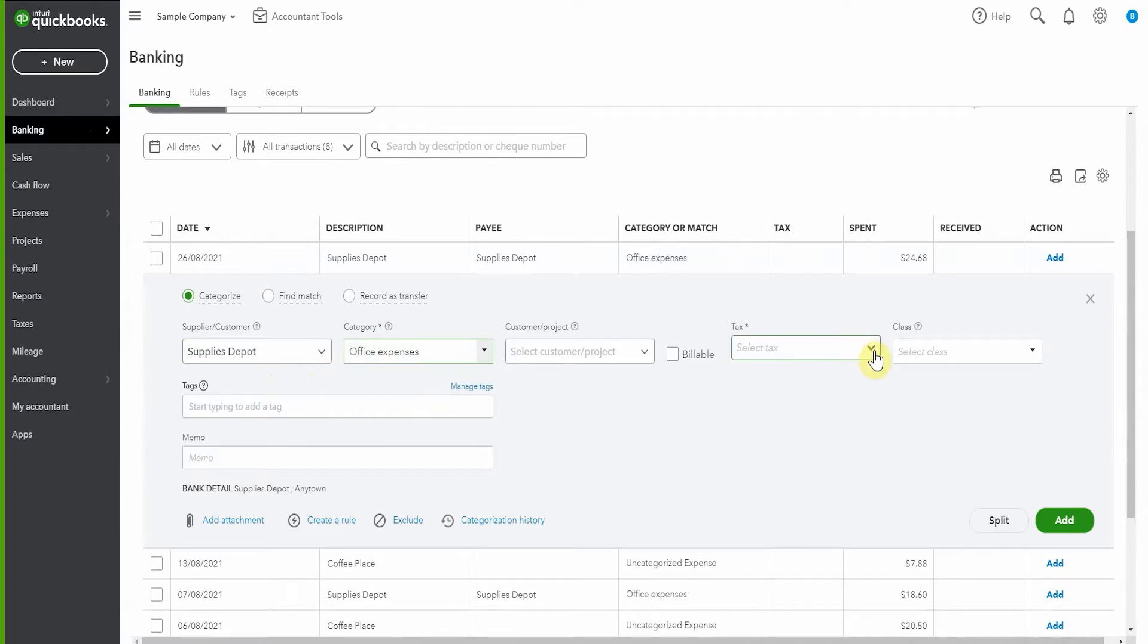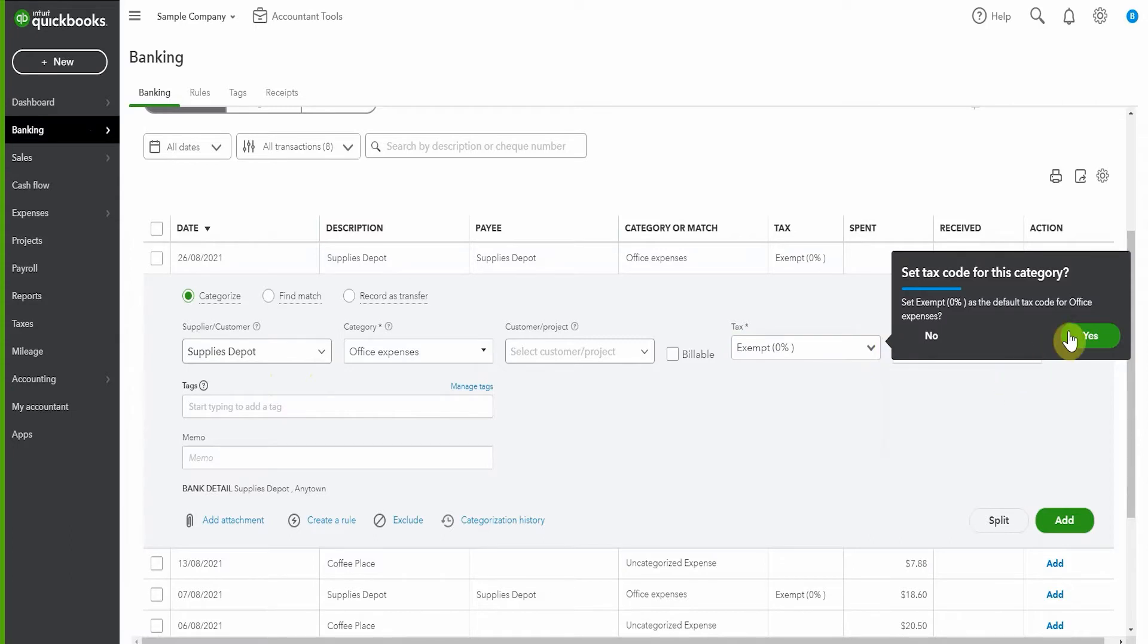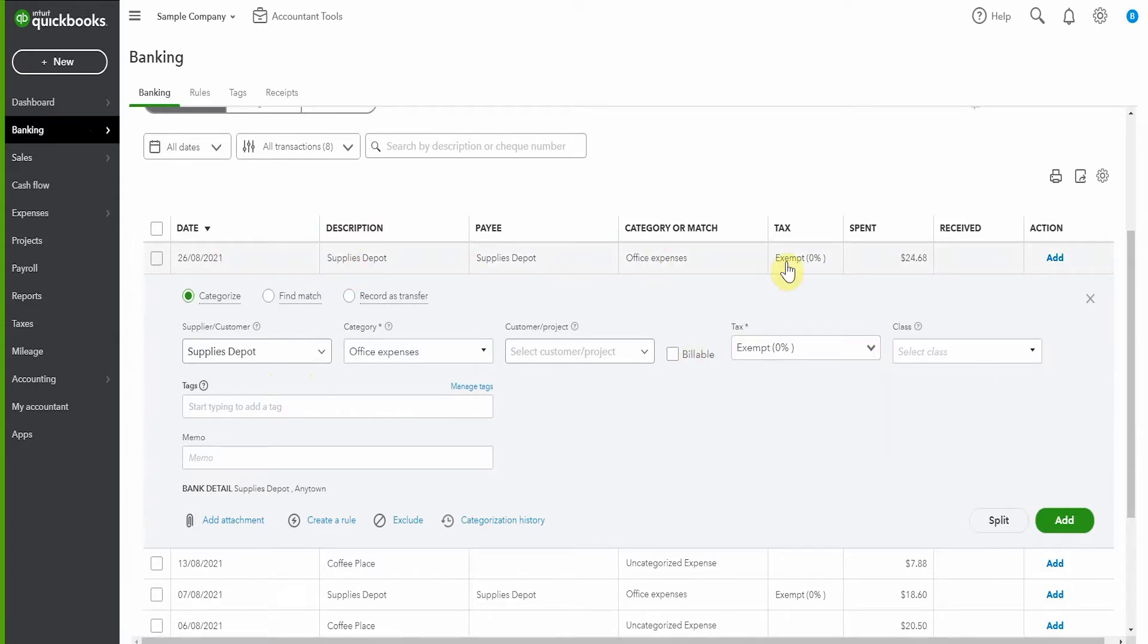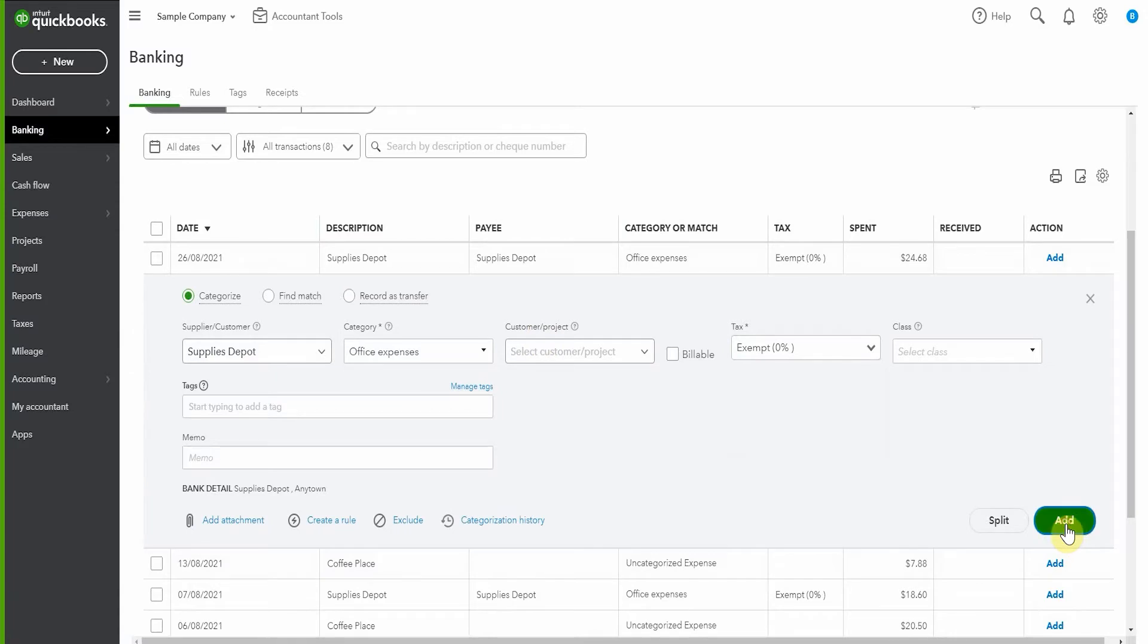And I'm going to put no tax on it and add it. So we have $24.68 from Supplies Depot for office expenses and we're adding in the expense. So this is when we very first bought it.